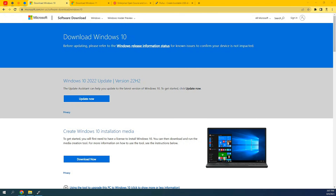Yo, what's up guys, Clinton here. So in today's video, I'm going to be talking about how you can create a bootable USB drive. This is going to be like an update from the previous video I made on this same topic. I'm going to take you through Windows 10, Windows 11, and Linux such as Ubuntu.